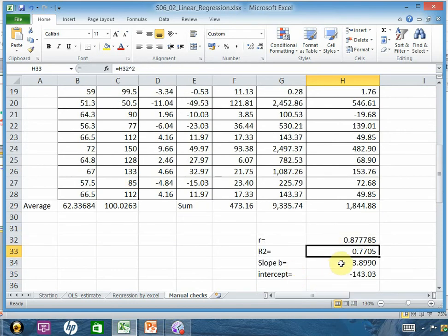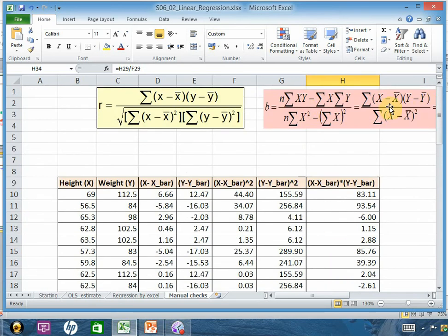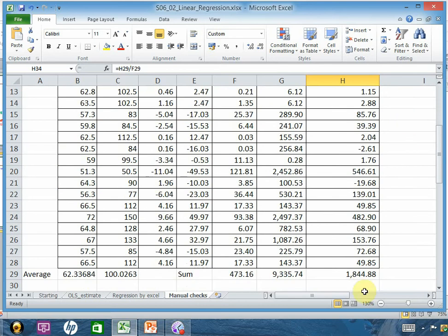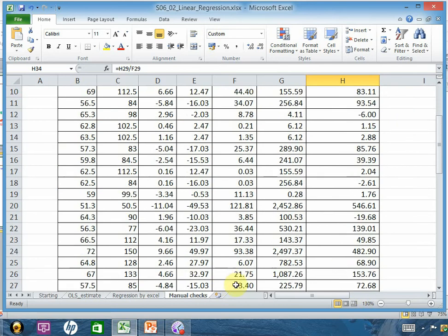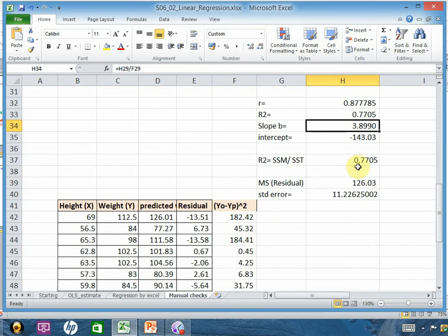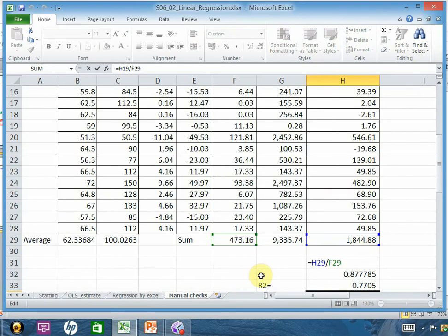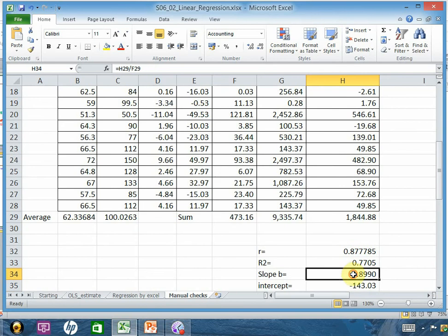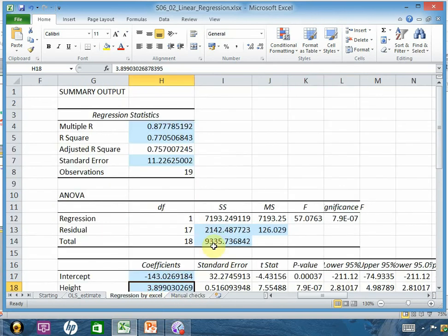The slope b is calculated as summation of (x minus x-bar)(y minus y-bar) divided by summation of (x minus x-bar) squared. That section divided by this section gives 3.8990, which closely matches what Excel produced.